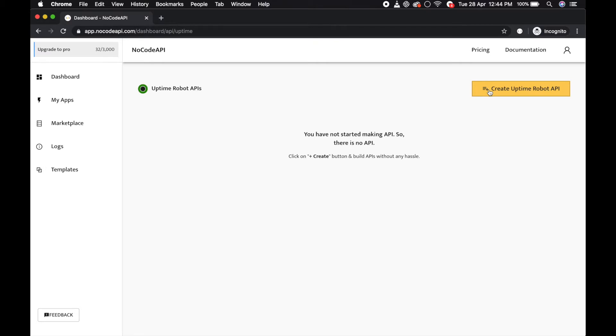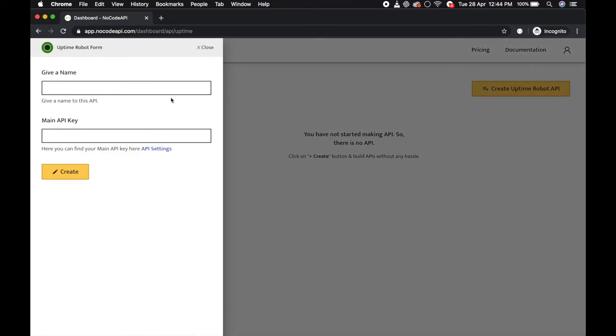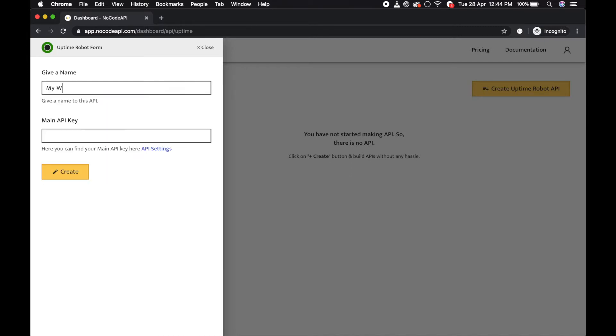Click on this button to create uptime robot API. Just give a name like 'my website status' and find your uptime robot API key over here in the API settings.